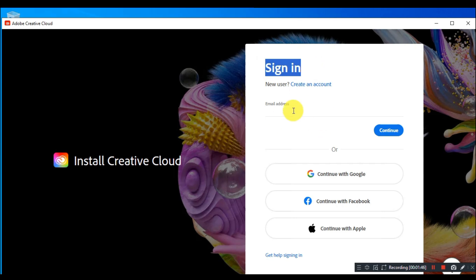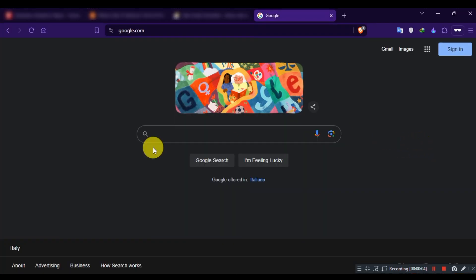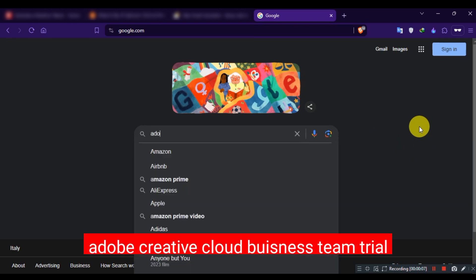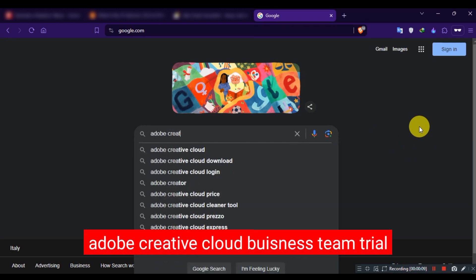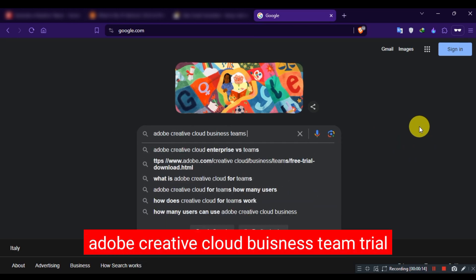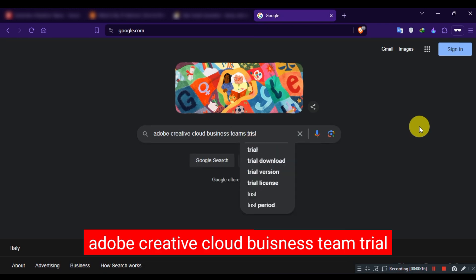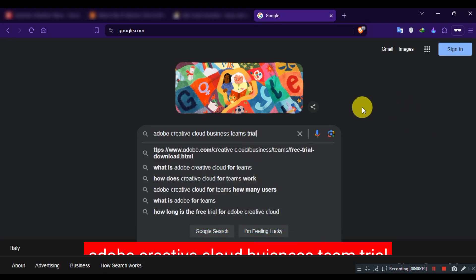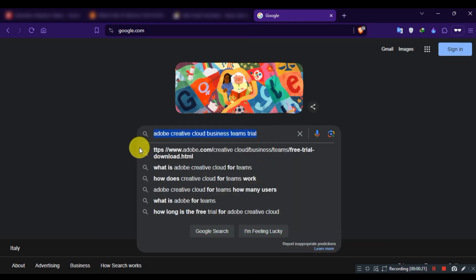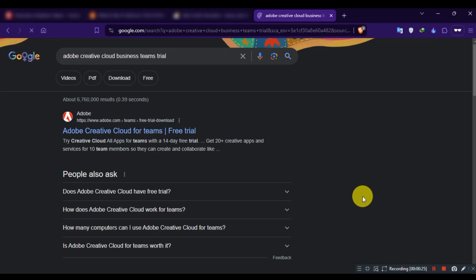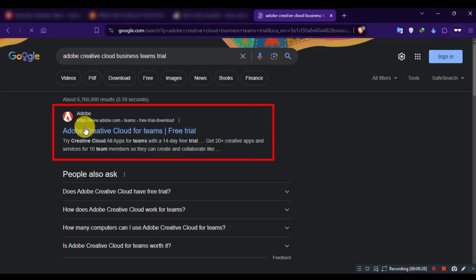Now follow my exact steps, otherwise you won't be able to use Photoshop CC. Again, open Google and search for Adobe Creative Cloud Business Team Trial. Go to the official website of Adobe, which is adobe.com.